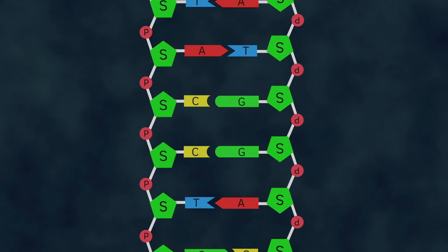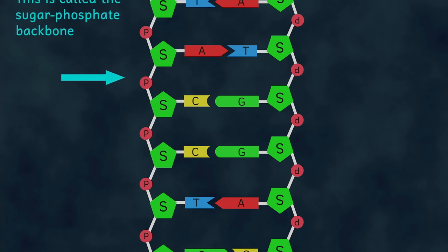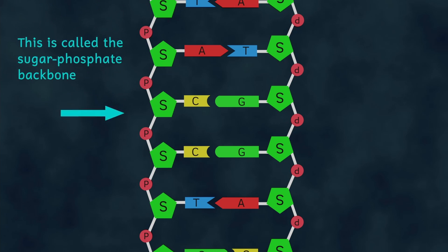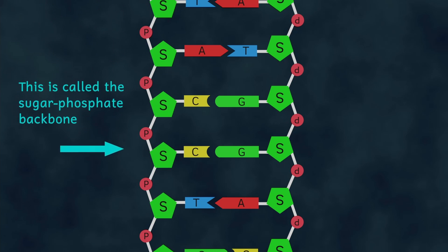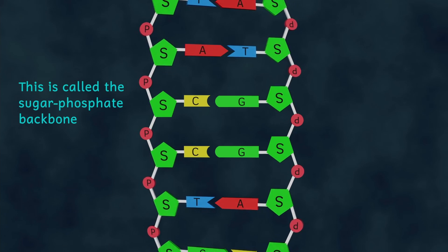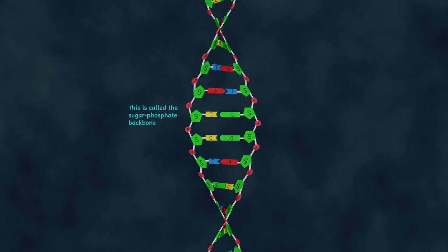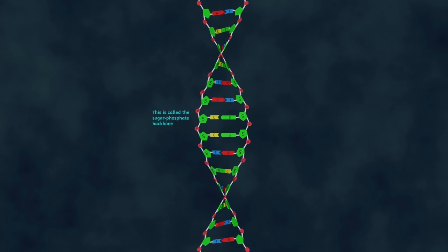In the final DNA molecule, these sugars and phosphate parts we can see here are on the outside, and the organic bases point inwards towards the middle, like the rungs of a ladder. The whole molecule then twists into a spiral, or as we call it, a double helix molecule.